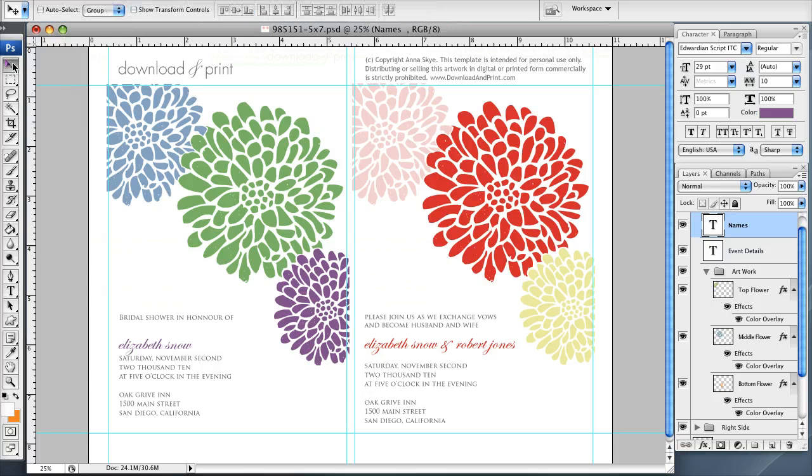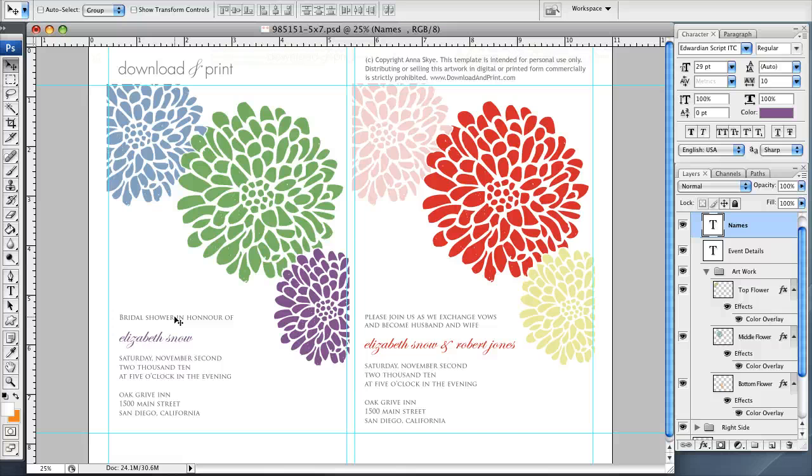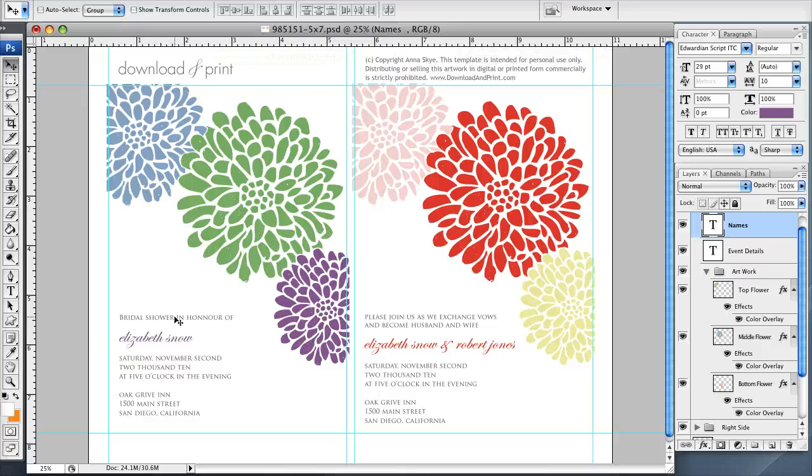And if I grab my arrow tool, I can now move Elizabeth Snow anywhere I want it so that I can kind of even out the space there. So this is a second tutorial. Please leave your comments in the box below to let me know what you think. And also, if you do use this template, I'd love to see the colors that you'd pick for it. So I'm signing off for now, and we'll talk to you tomorrow.